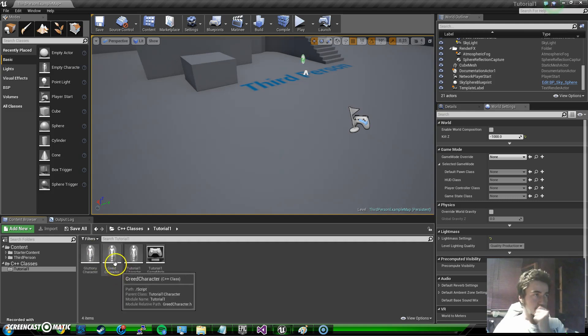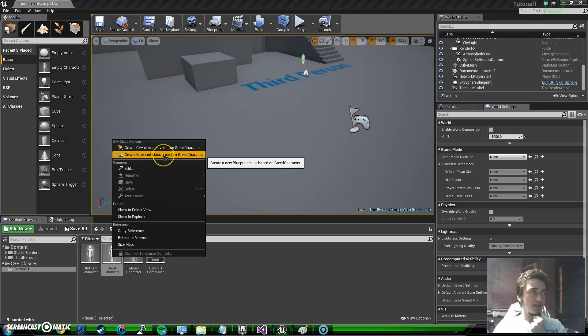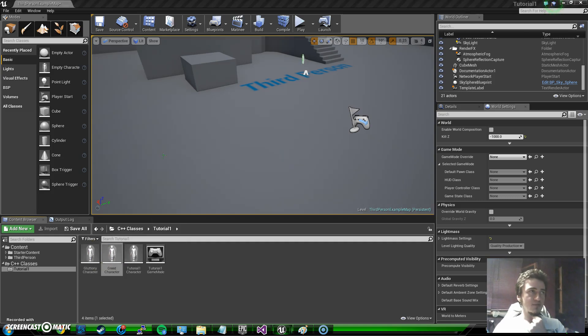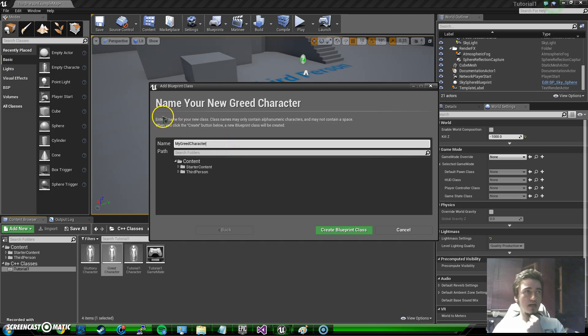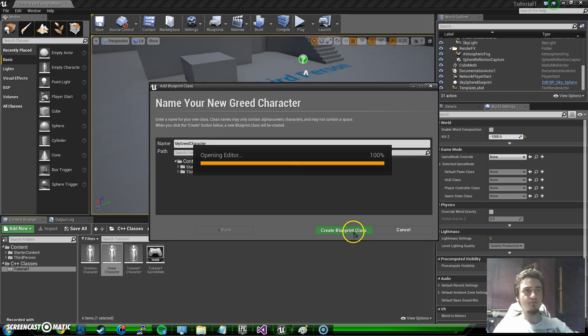Now I right click on Greed and press Create Blueprint Class Based On Greed, and I will just name it Default Migrate Character.